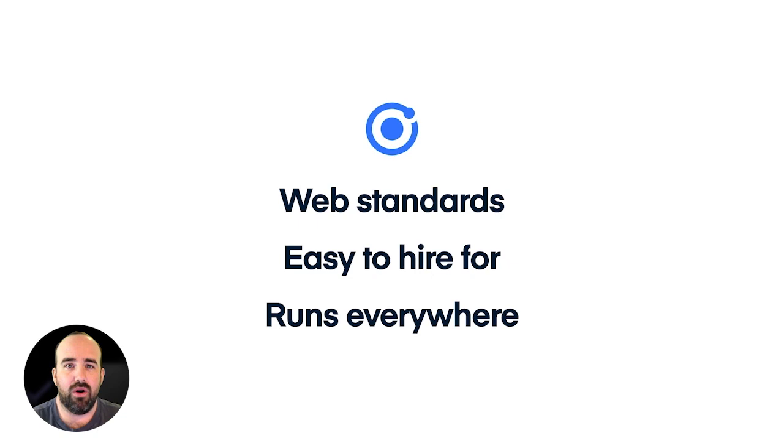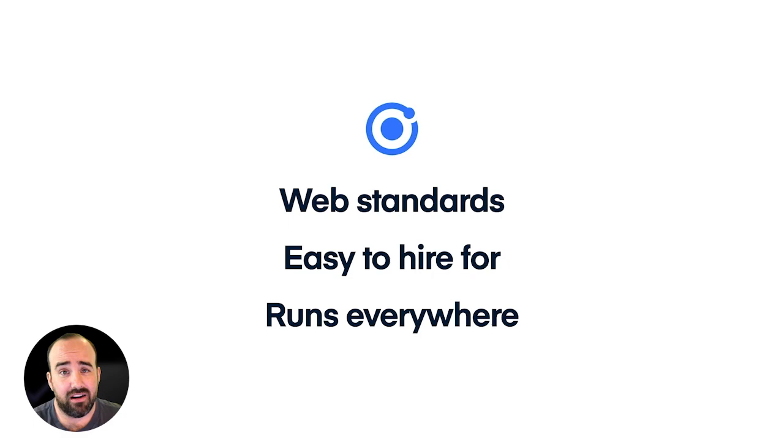It turns out that Ionic has been perfectly positioned for this trend for a few key reasons. The first of which is Ionic is based on web standards. So if you're a company trying to figure out what technology to focus on, there's a good chance that focusing on something standard that works everywhere is a pretty safe bet.